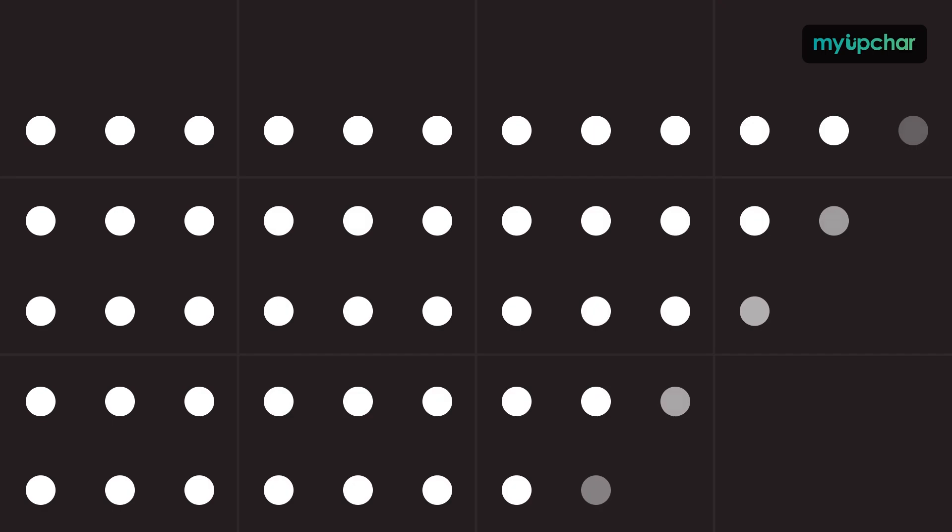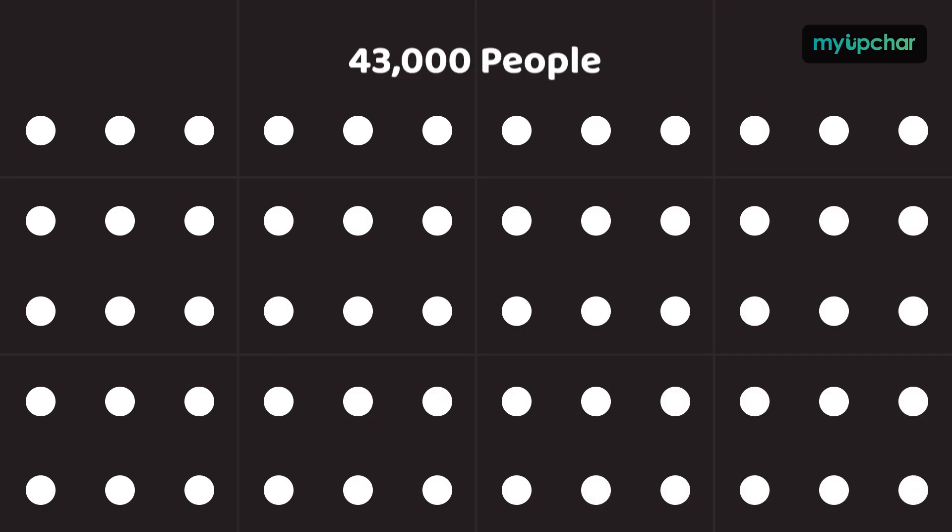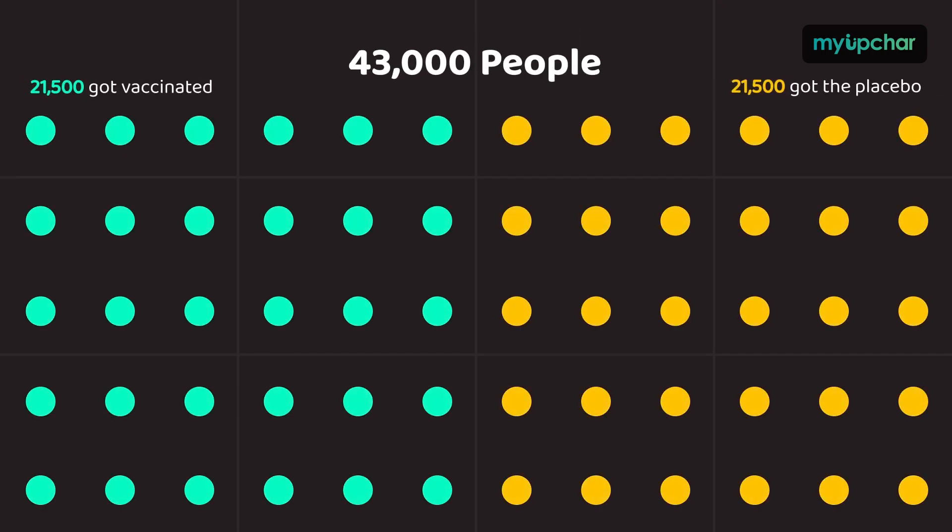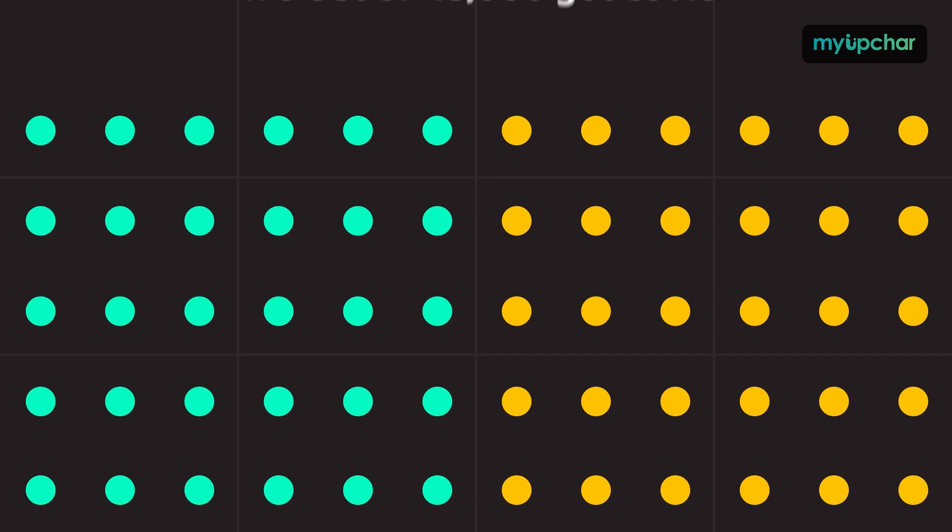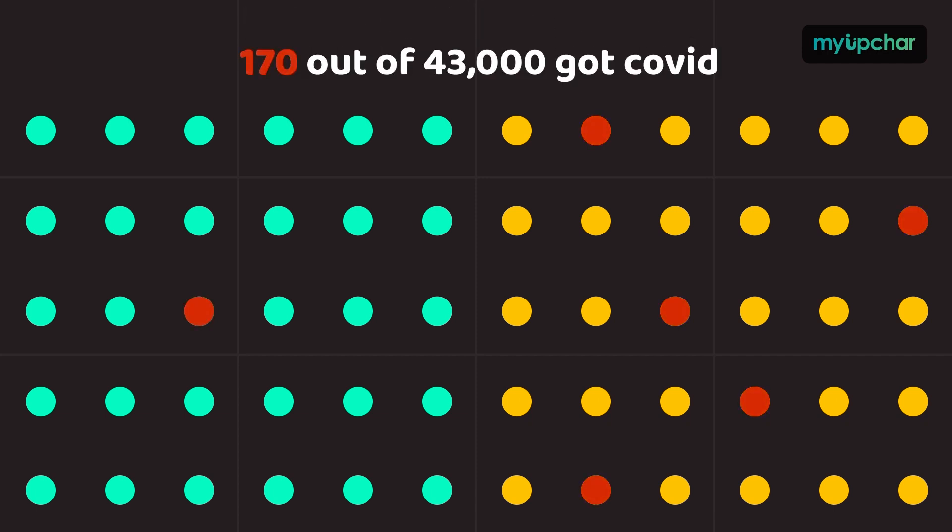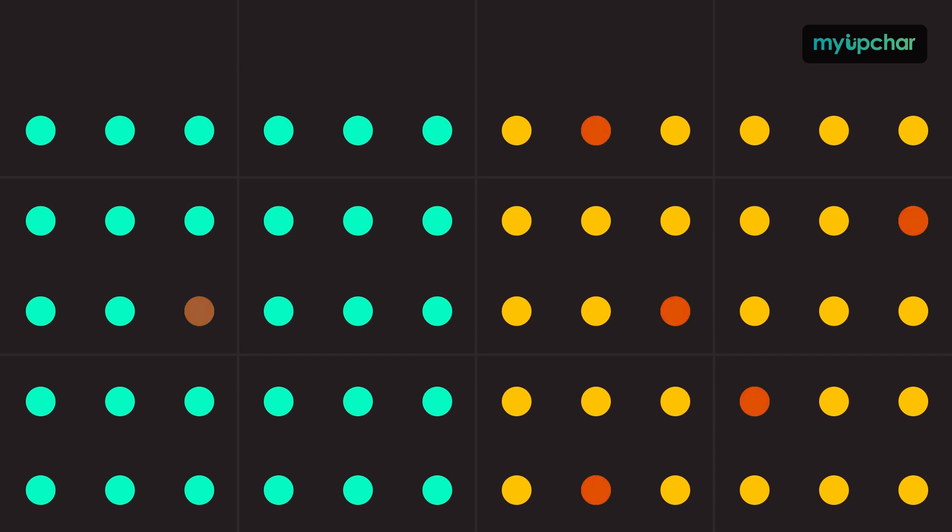In that trial, 43,000 participants were divided into two equal-sized groups. 170 of them got infected with COVID-19. Now, how many of these 170 were in the group that got the vaccine determines its reported efficacy rate.